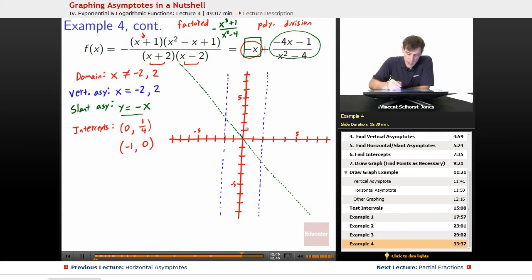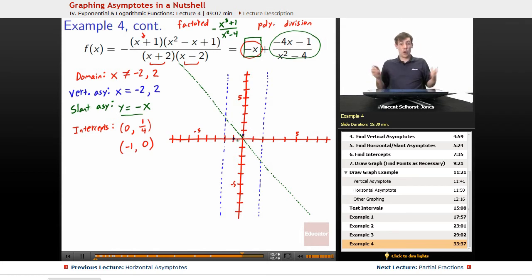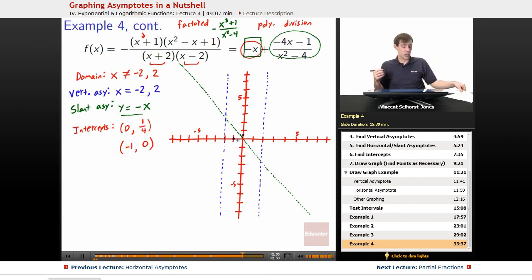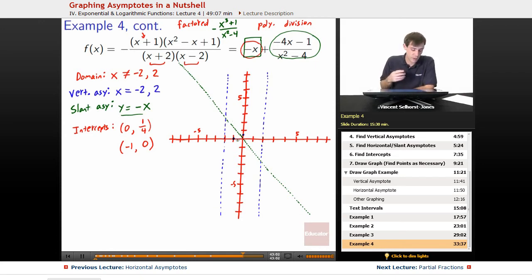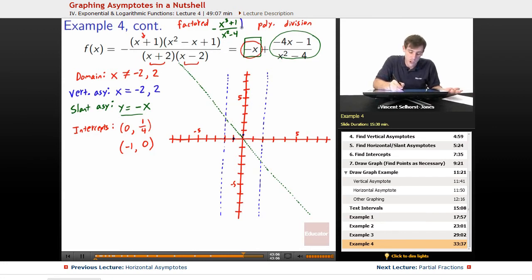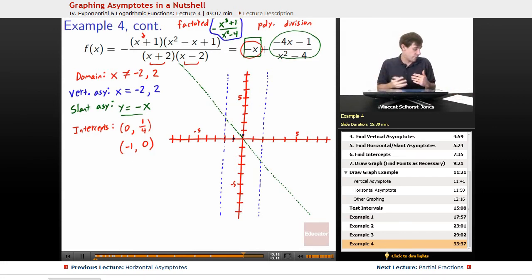We can plot our intercepts: 0 is at one-fourth, just above the x-axis, and negative 1 is at 0. At this point we need a lot more information and have to plot many more points. Here are pre-calculated values: at x equals negative 1.5, y is negative 1.35; at x equals 1, y is approximately 0.667 (two-thirds); at x equals negative 3, y is 5.2.